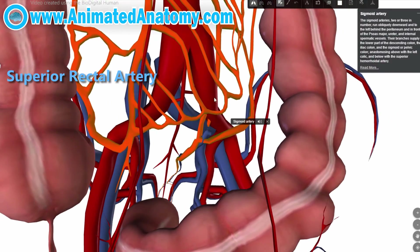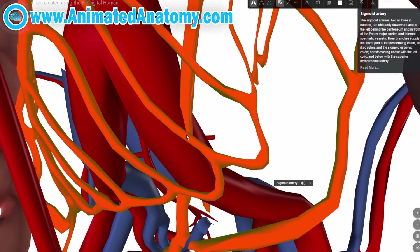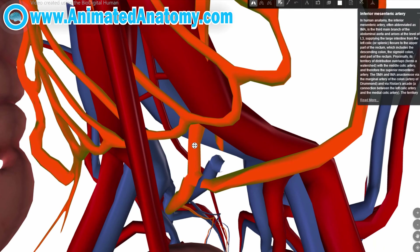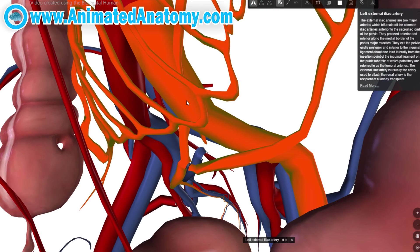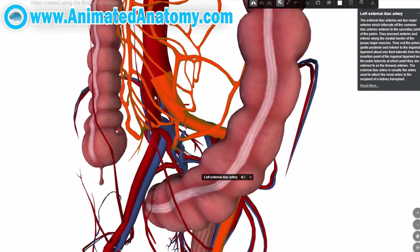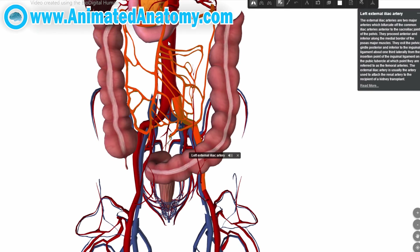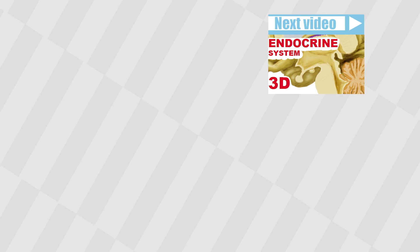I'd like to point out that this part is not modeled exactly — the inferior mesenteric artery is not supposed to go through the external iliac artery. Also, our aorta is modeled a little too large; it's a smaller artery, though still very big.